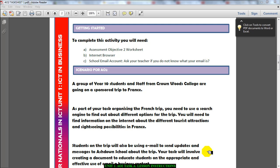Hello there. Welcome to AO2 Task 1. AO2 Task 1 is about two things: it's about sending emails and searching the internet. You're going to need to show that you have the ability to search the internet safely and accurately, looking at copyright, validity, and other things.